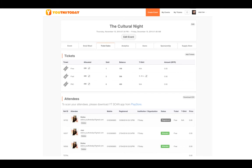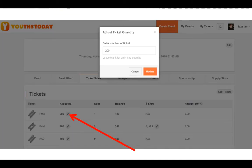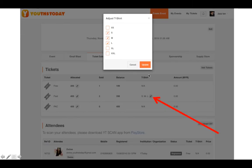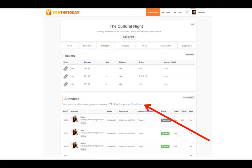From the ticket sales tab, you can add tickets, edit existing tickets, and edit t-shirt sizes if needed. You can change the ticket quantity by clicking the edit button, updating the number, and clicking update. You can similarly edit t-shirt sizes by clicking the edit button, making changes, and clicking update to save all settings.